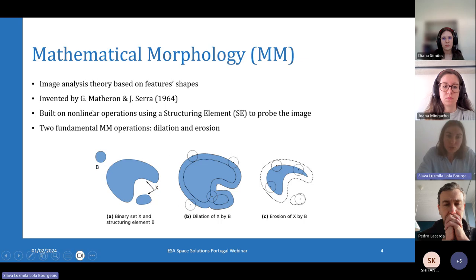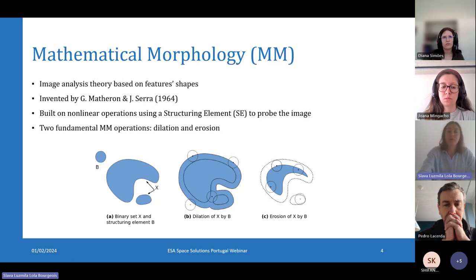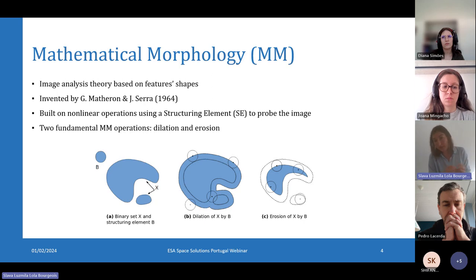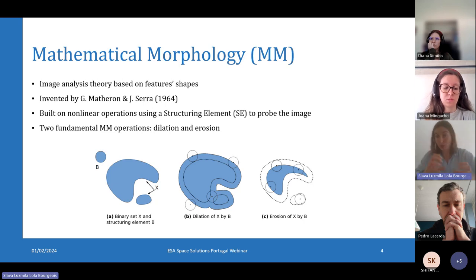Here on this picture we can see the two basic mathematical morphology operations: dilation and erosion. For dilation, seen in the middle picture, they use a disc-shaped structuring element to expand the image. And on the right-hand side, they use the same disc-shaped structuring element but this time to shrink the object, which is what we call an erosion operation.